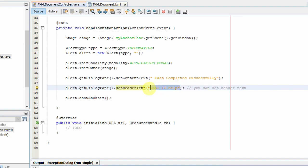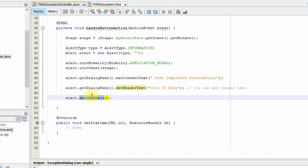And finally, to display this dialogue on the stage, you have to call alert.showAndWait method. This is all done. I hope all this code is clear to you.